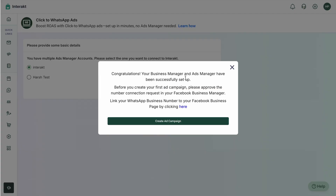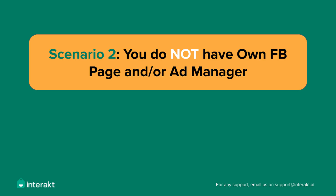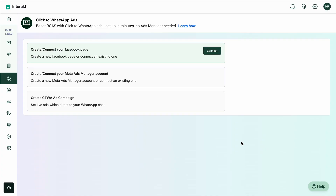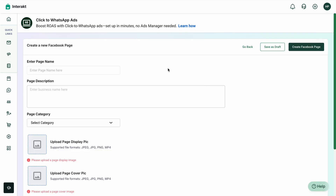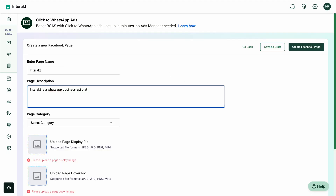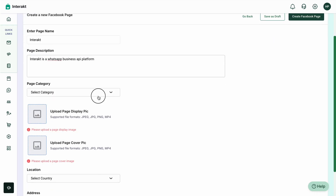In this next scenario, we'll show you how you can create a Facebook page and an ad manager within Interact. Simply click on Connect, select the option which says 'No, I don't have my Facebook business page,' and then tap on the Create Facebook Page button. Once you tap on this, it'll ask you for a few details.